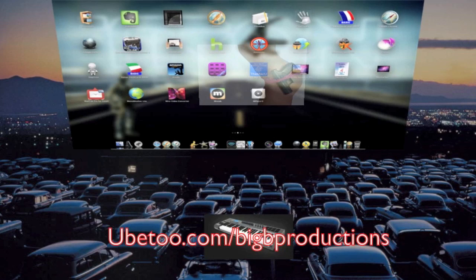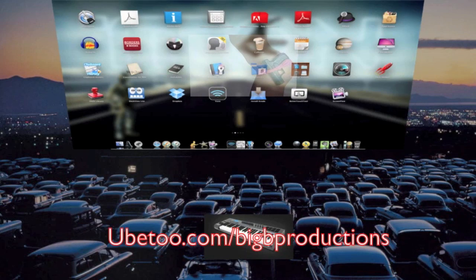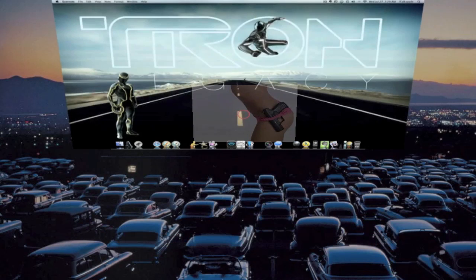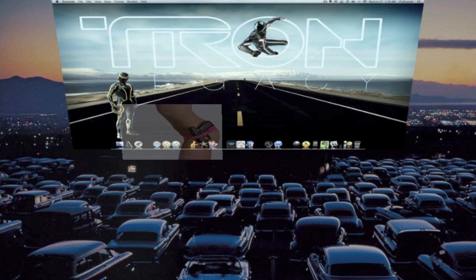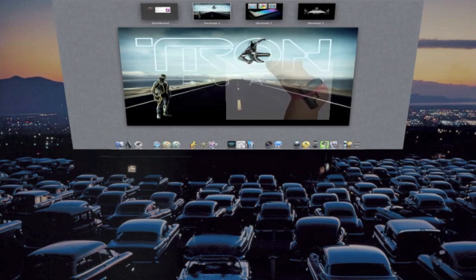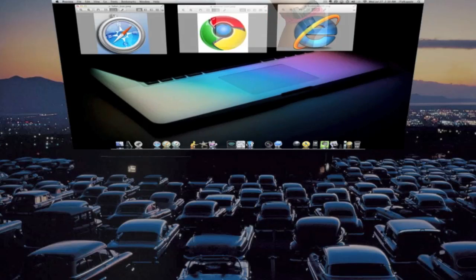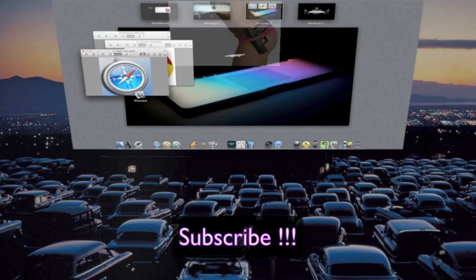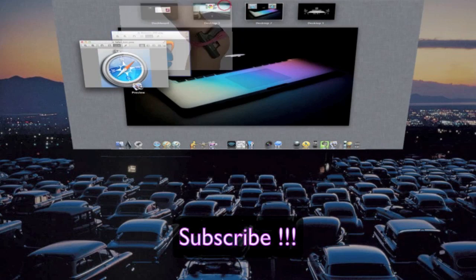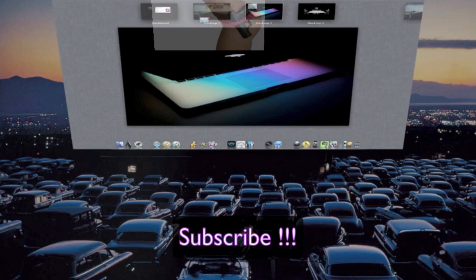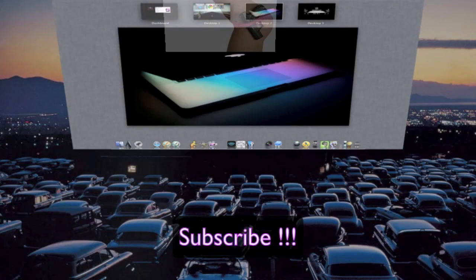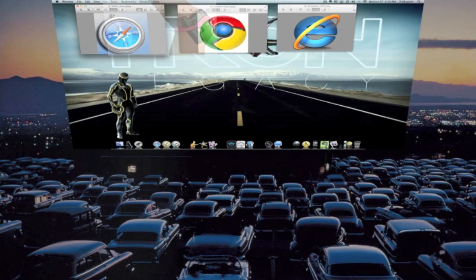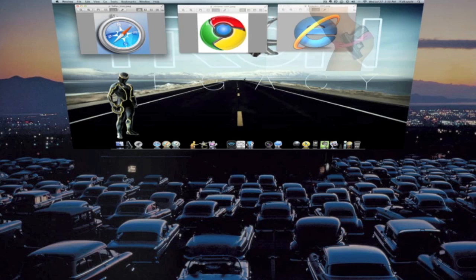Alright, we're gonna jump right into it. Let me pop these little images up for you right here. Let me just drag these to my main desktop. Alright, now you got your Safari, you got your Google Chrome, and Internet Explorer 9.